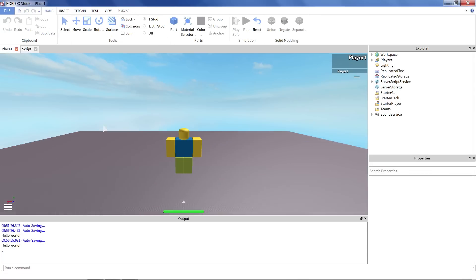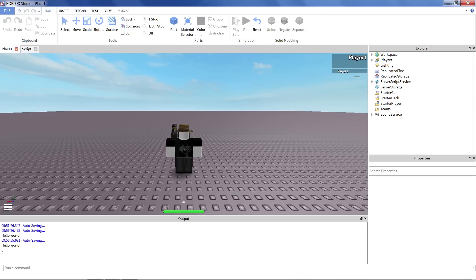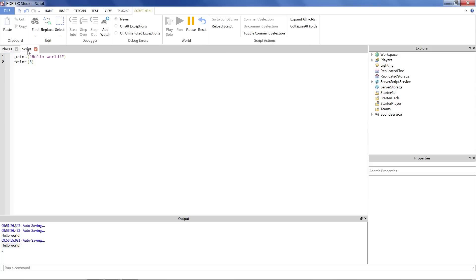If I run this game, it said hello world, because that was the first line. And then it went to the next one and said print out five. Just does things one at a time. That's really all there is to it.